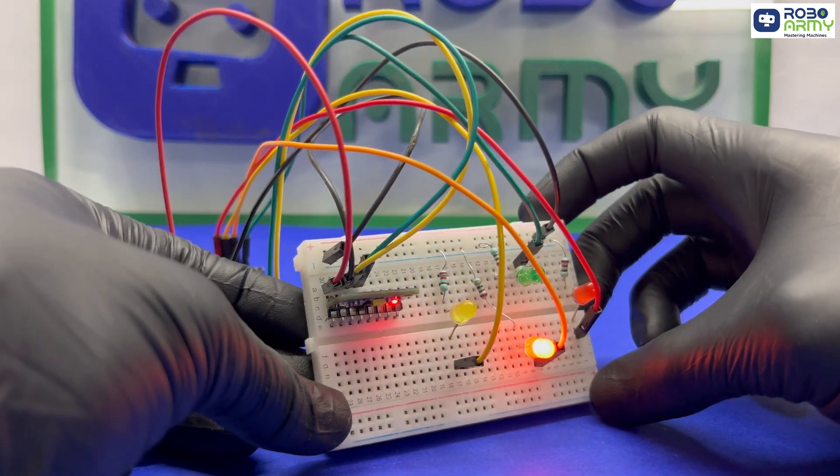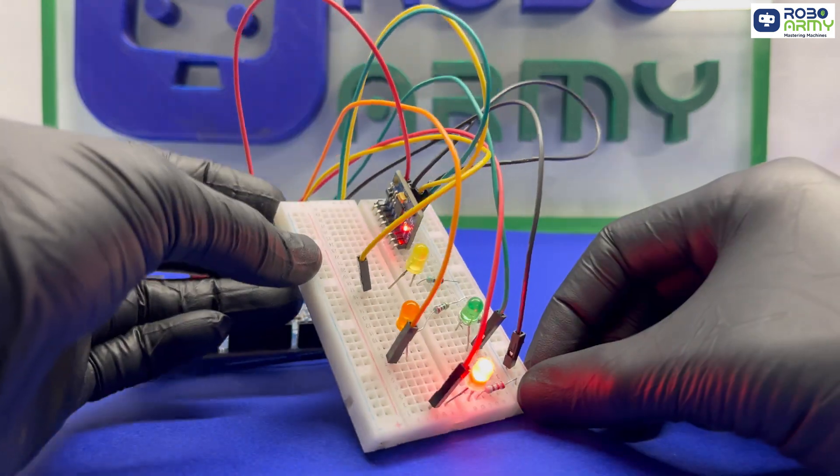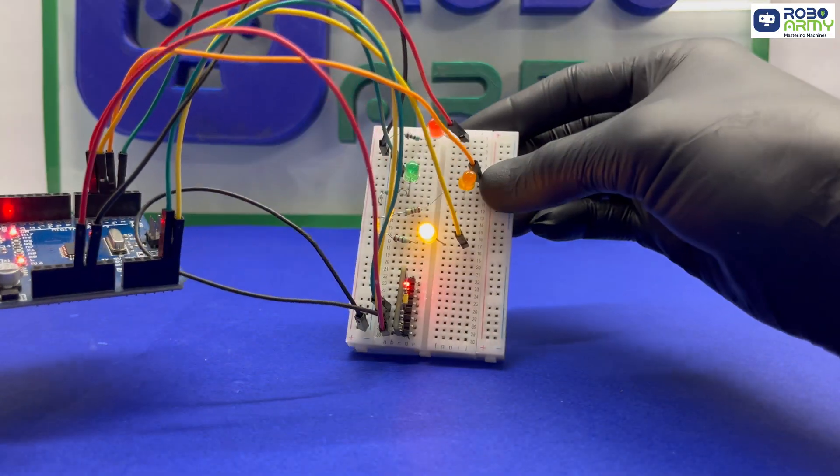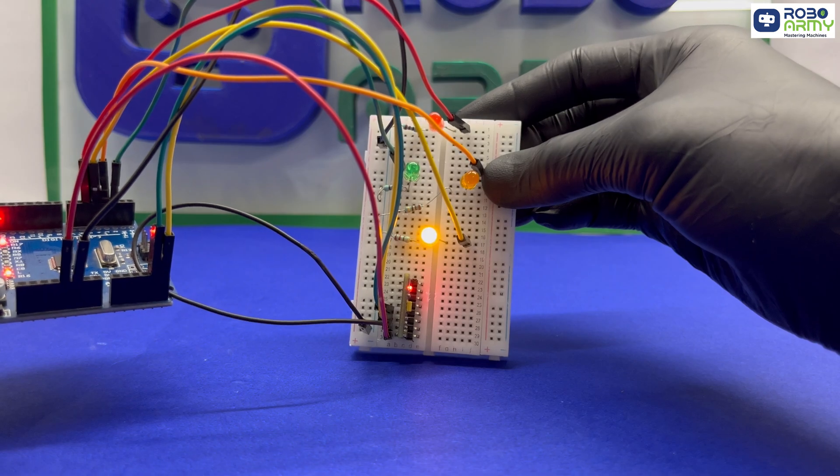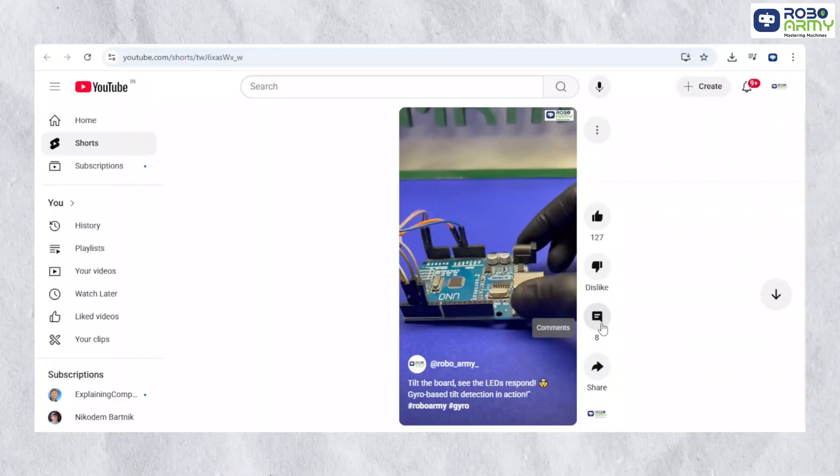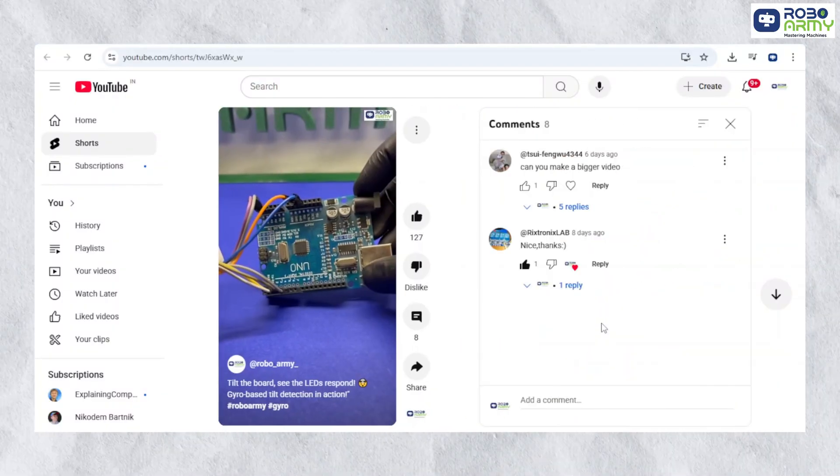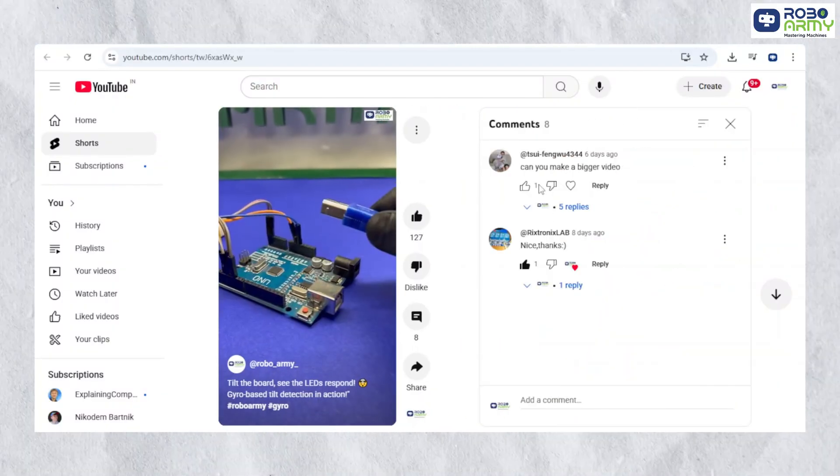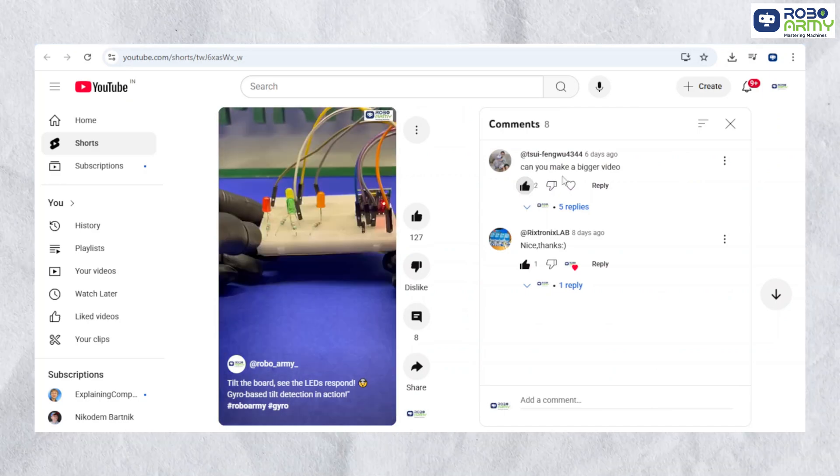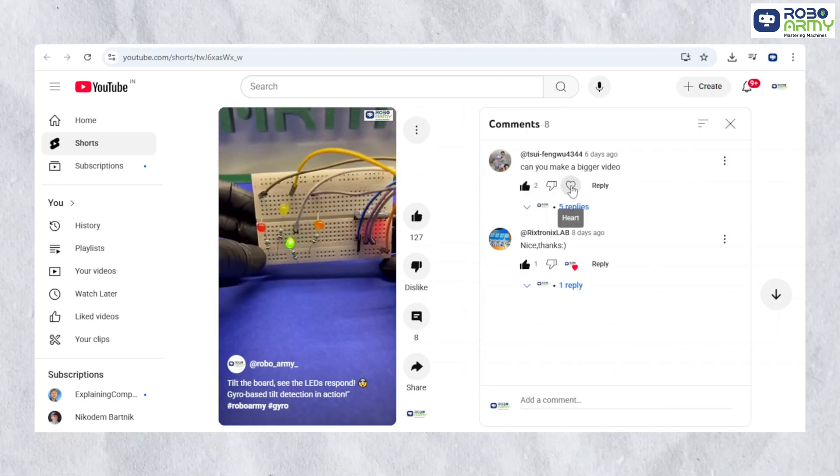Hey everyone, welcome back to RoboRequest, you ask, we build. We are back with another awesome motion-based Arduino project, thanks to a cool request from 2SCFengwu4344.